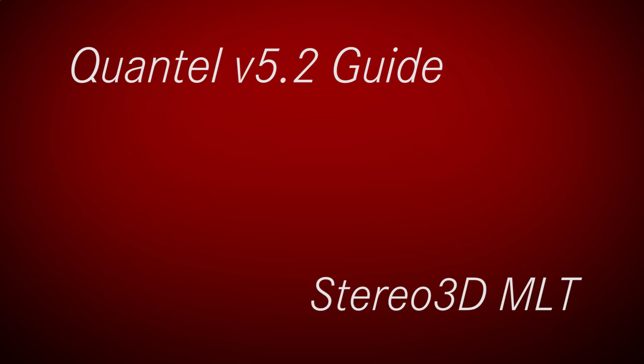Stereo and mono clips can now be layered up on the timeline in the same way as was possible before with mono clips. This means that any number of stereo and/or mono clips may be combined and layered to create the desired stereo and/or mono composite.